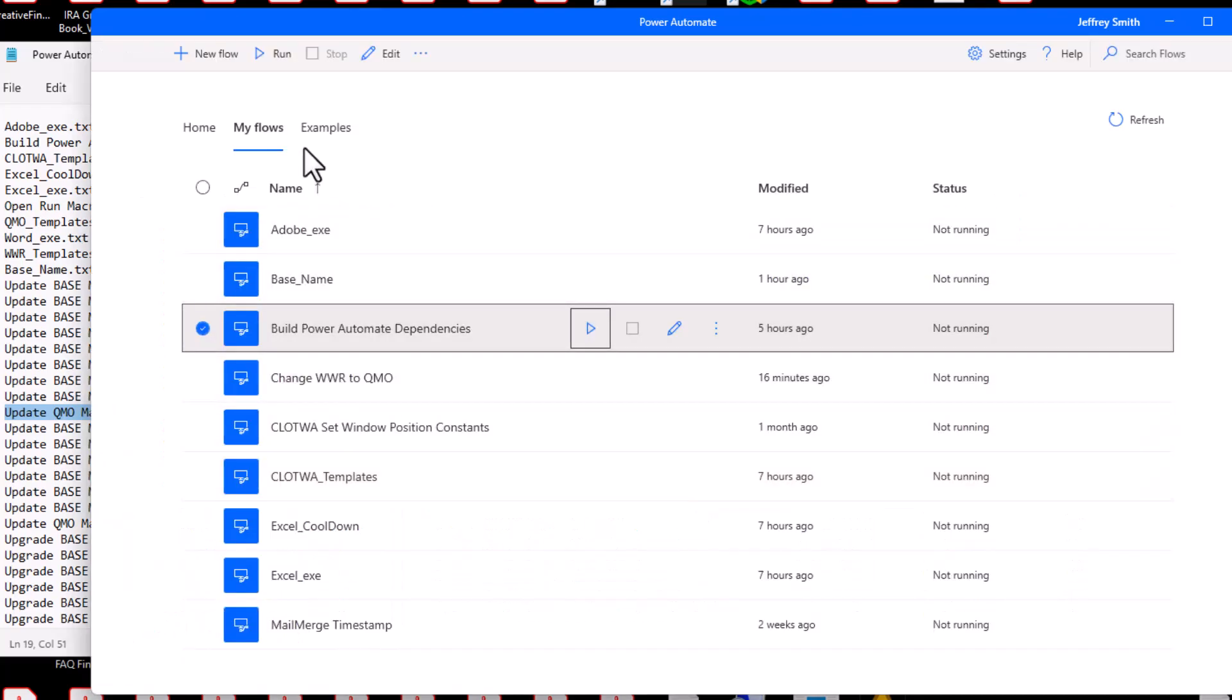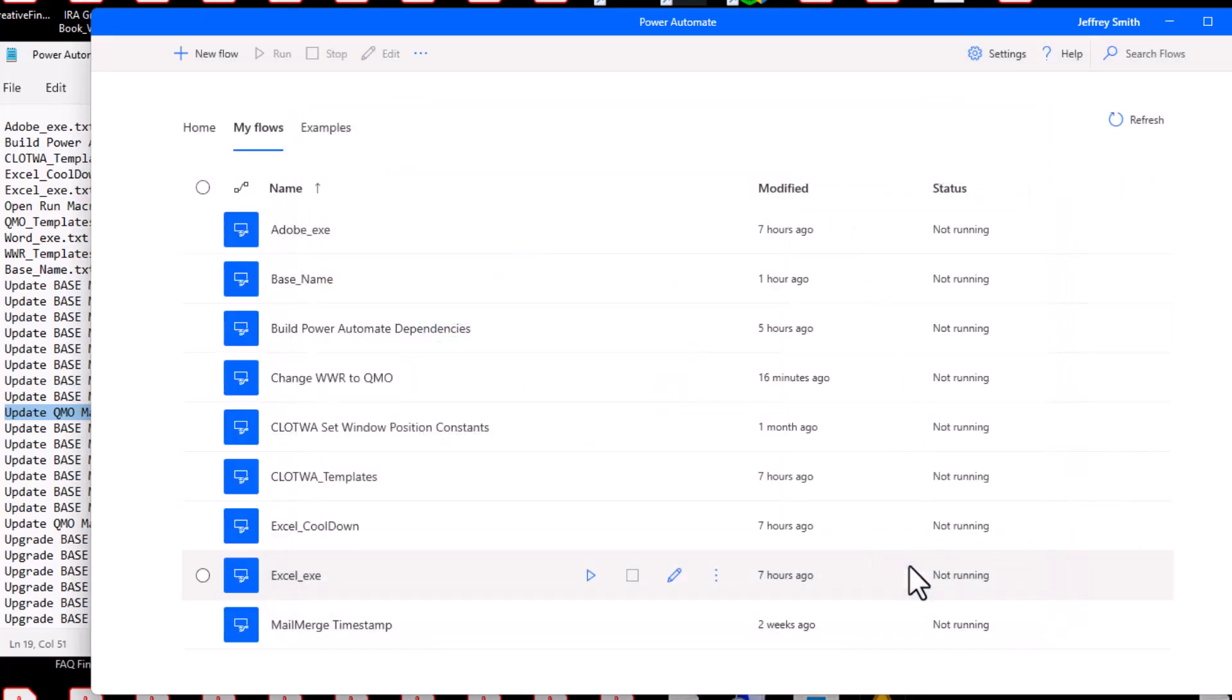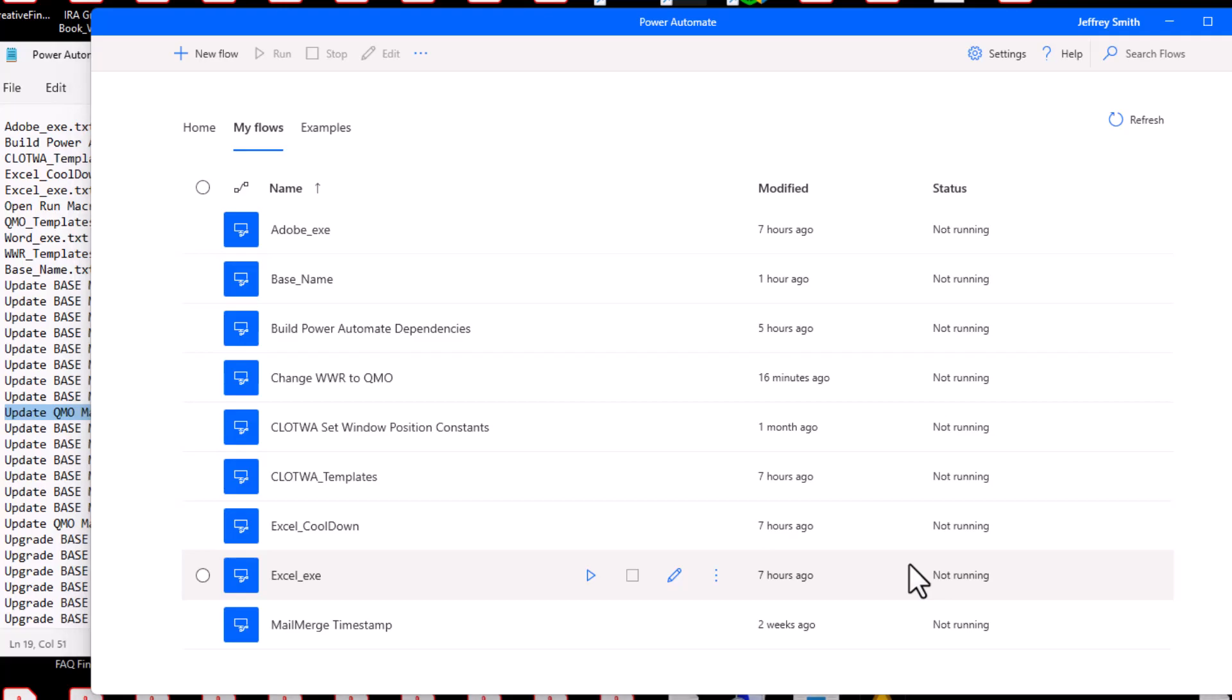Click the Power Automate New Flow button and then hold the control key and press the V key to paste the file name as the new script name.